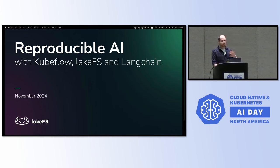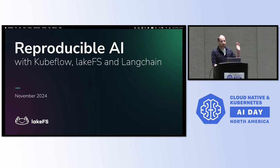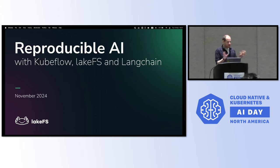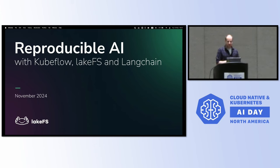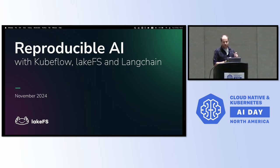With a raise of hands, is everyone at least somewhat proficient with Python? Okay, that's a good portion. If you're not, that's okay. There's going to be a bit of a coding section in between, a live demo. But the specifics don't matter that much. It's more the paradigms and methods behind it.